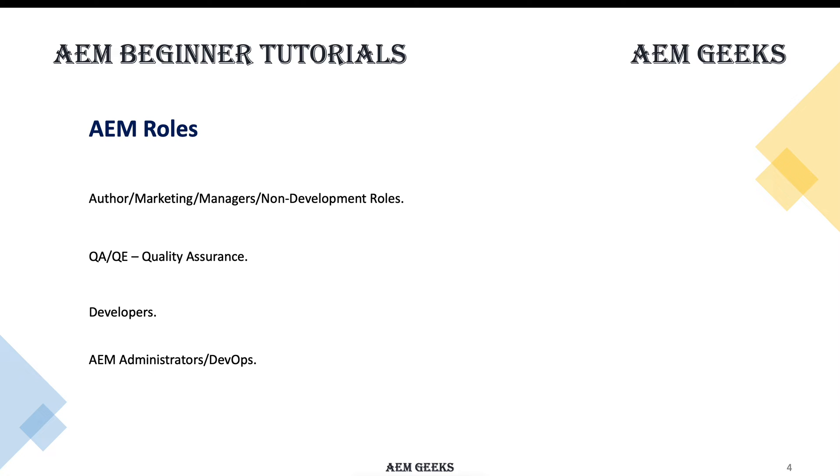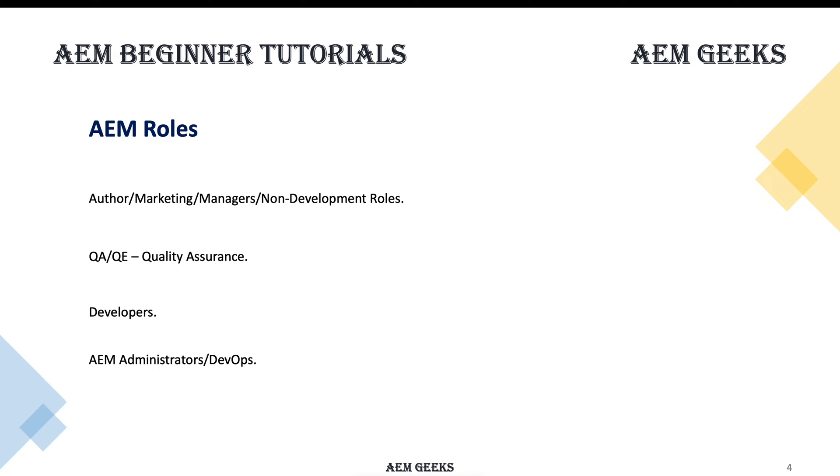The first role, content authors and marketing people, are the people who actually create content or are from the business side—the client people or managers who do not need deep technical or development knowledge, but because they manage projects, they need some information about the tool.